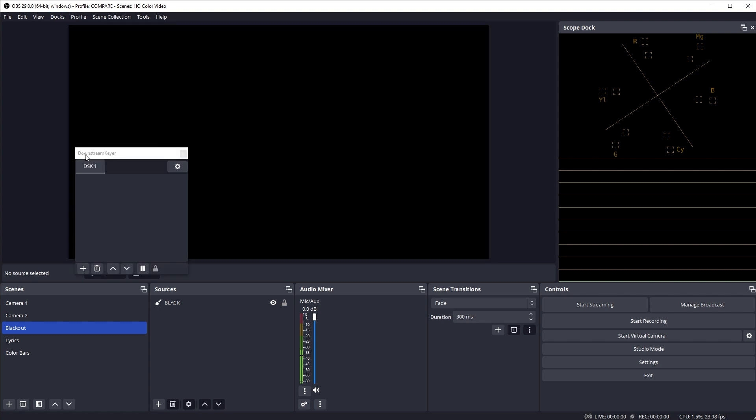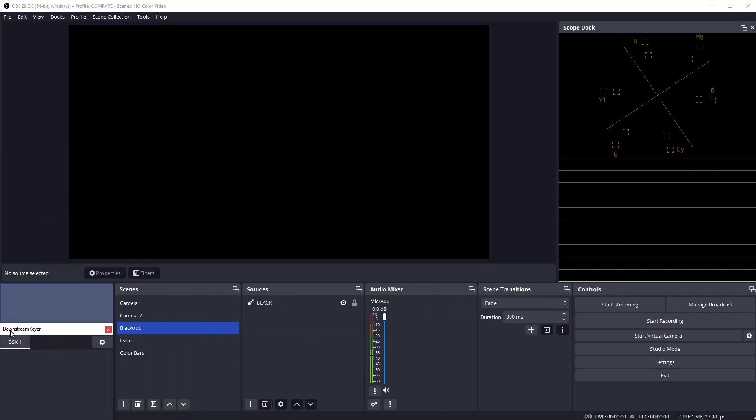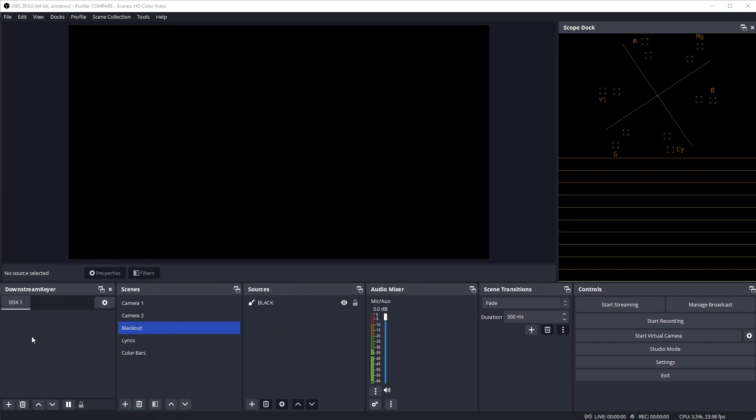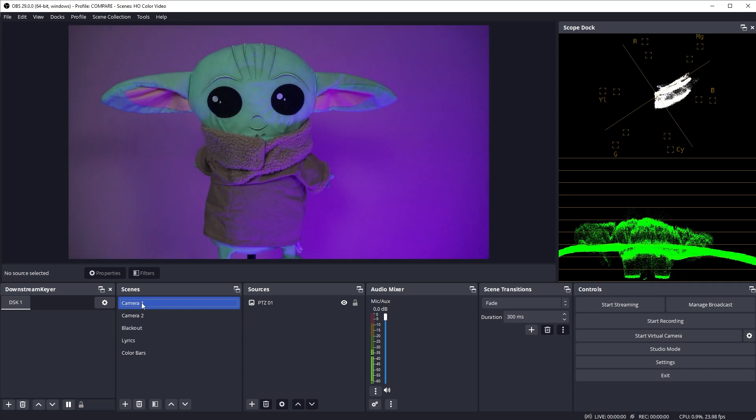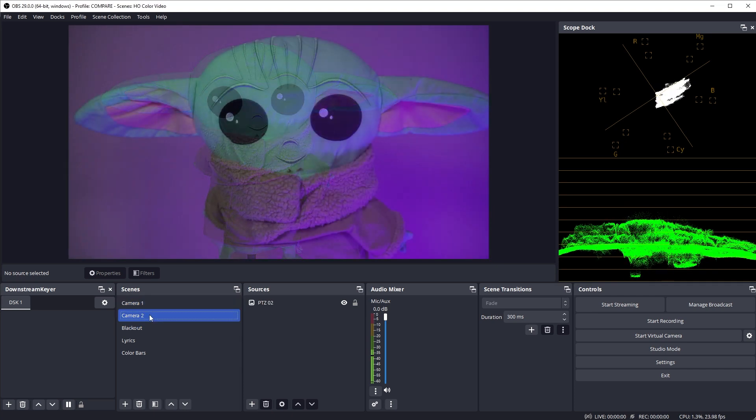I like to dock this to the left of my Scenes Dock. It makes logical sense what's selected here is going to be applied over the scenes. To demonstrate this, I have these two cameras coming into OBS in two scenes. Camera 1 and Camera 2.